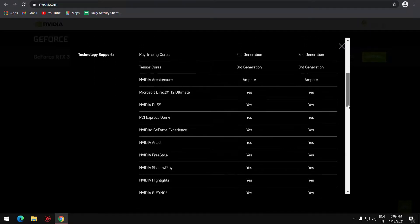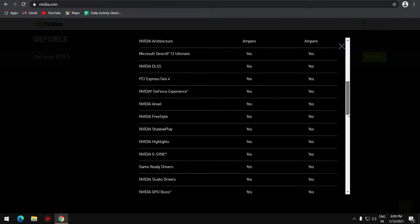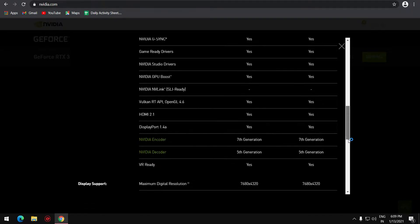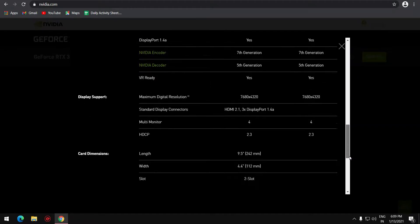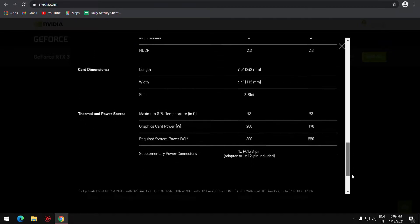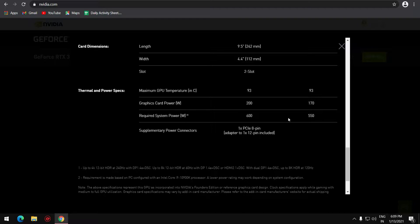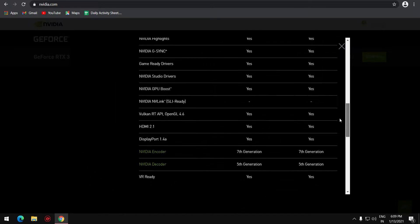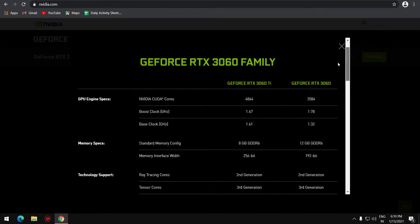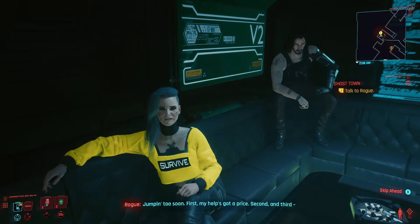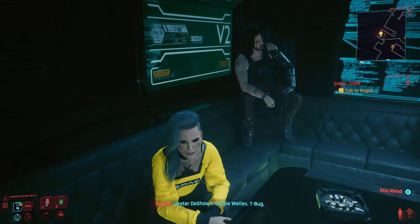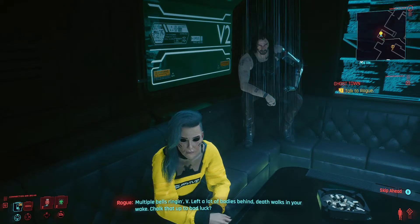For AIB partner cards, the price may also be around 30,000 rupees, and we will know the exact price in late February. This card has almost RTX 2070 Super-level performance. So you can see this card is very fast and makes the 3060 one of the top choices for gamers.